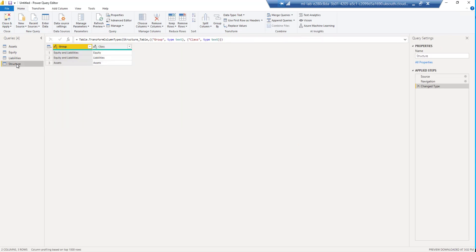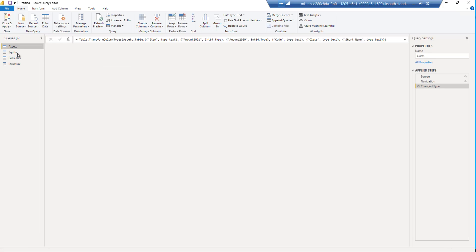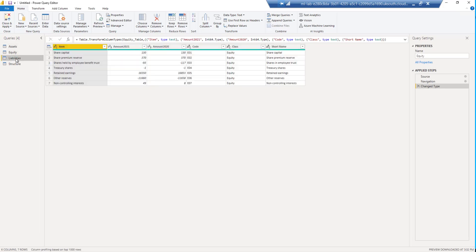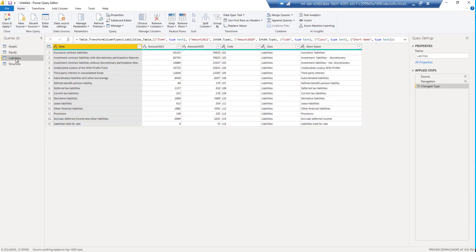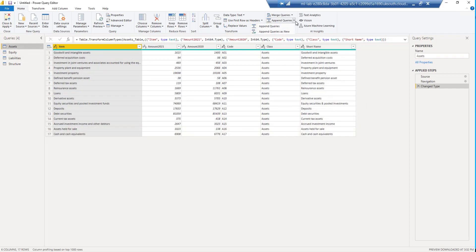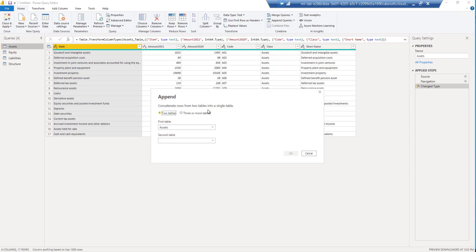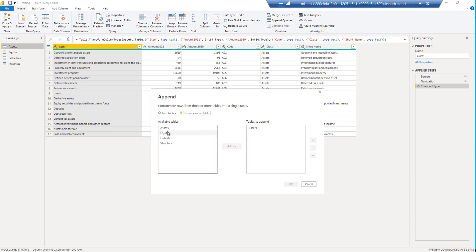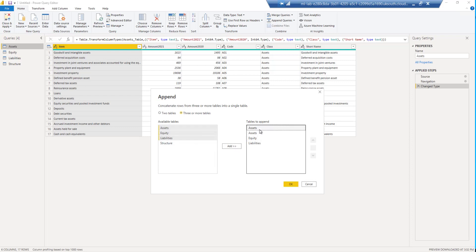What we need to do is to combine these all into one table. And the first step is to append our assets and equity and liabilities table. We can stack them one on top of each other. We can do that because they've got exactly the same column names and column order. Let's append the queries as new. And we want to append three or more tables and it's assets, equity, and liabilities. The three of those. Not assets twice. Let's move that one out. And let's just say OK.